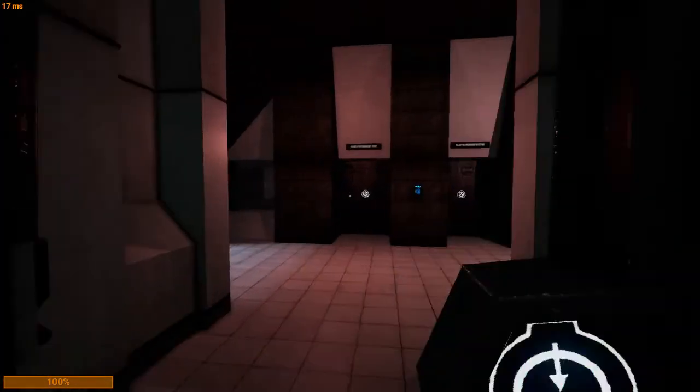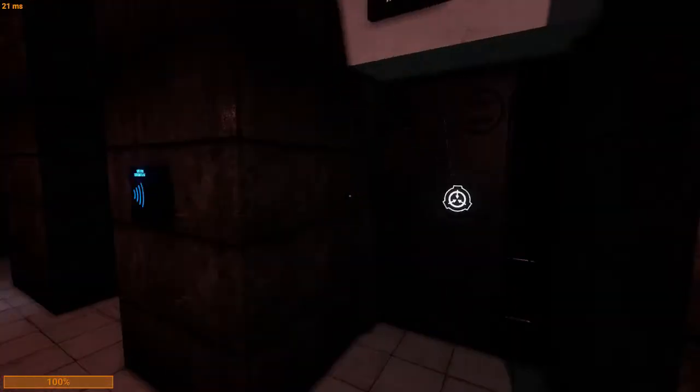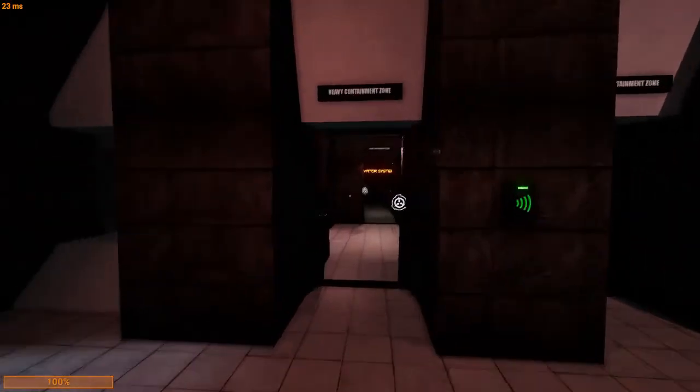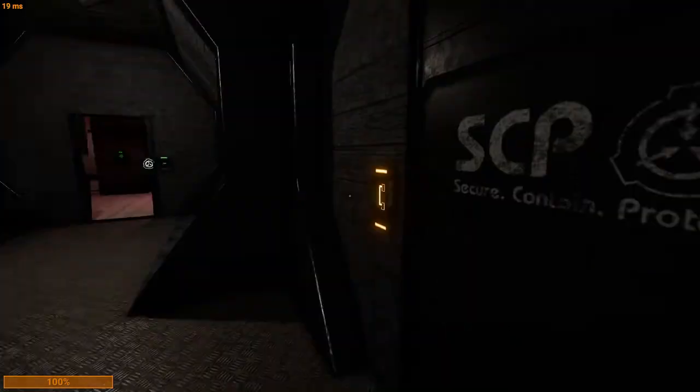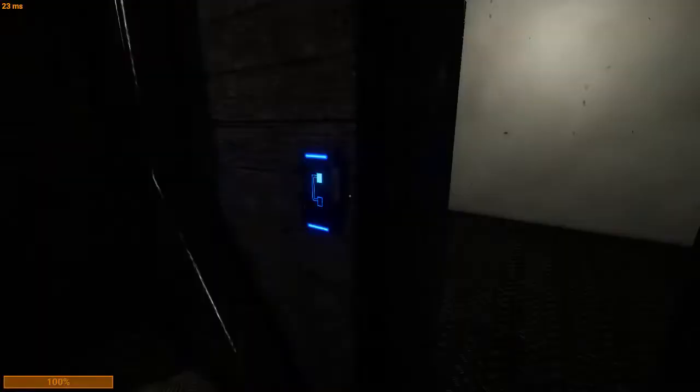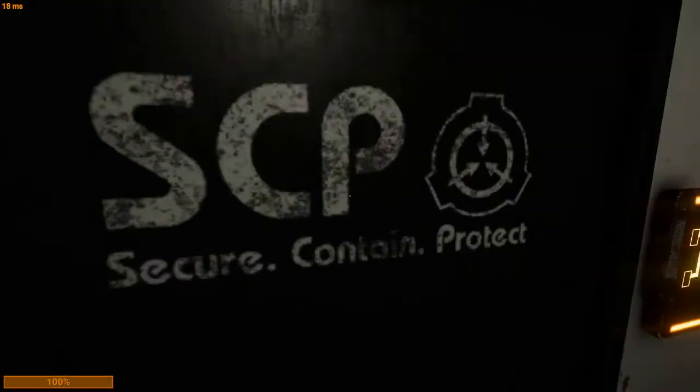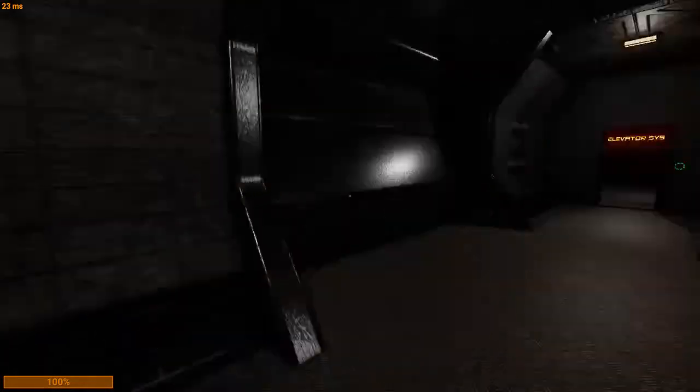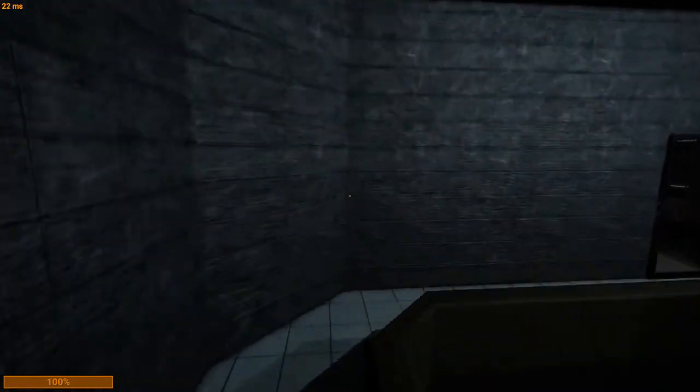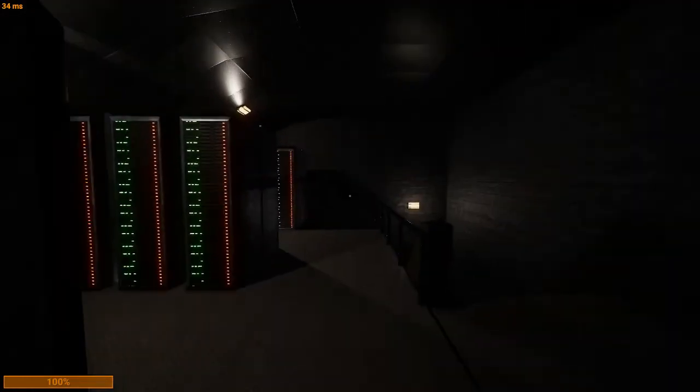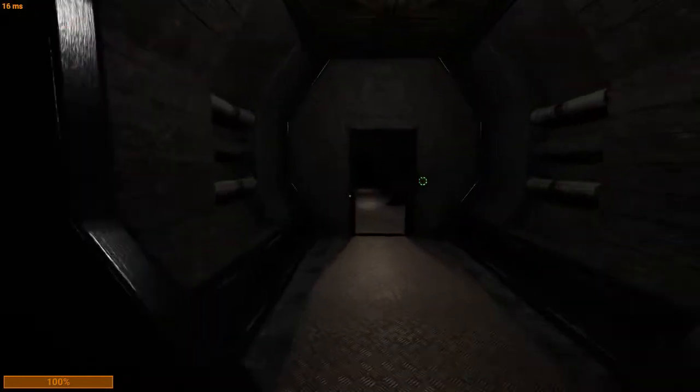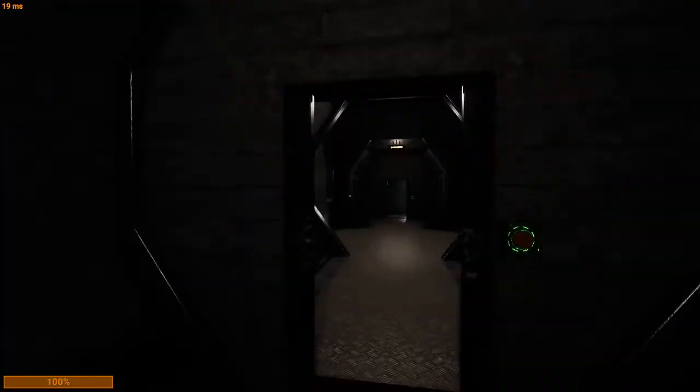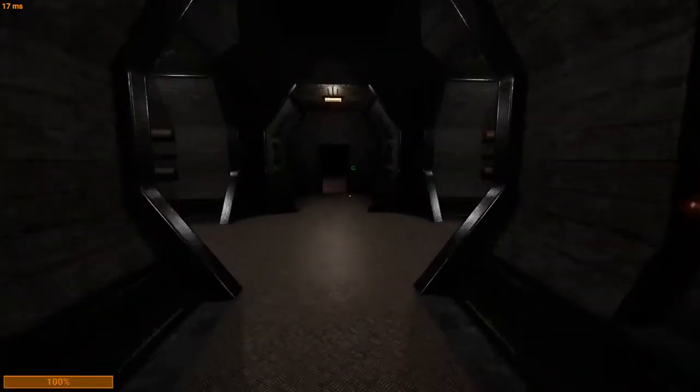Danger. Light containment zone overall decontamination in T-minus 30 seconds. All checkpoint doors have been permanently opened. Oh, yes, yes, yes. 20, 19, 18, 17, 16, 15, 14, 13, 12, 11, 10, 9, 8, 7. That wouldn't help me, I'd just die.